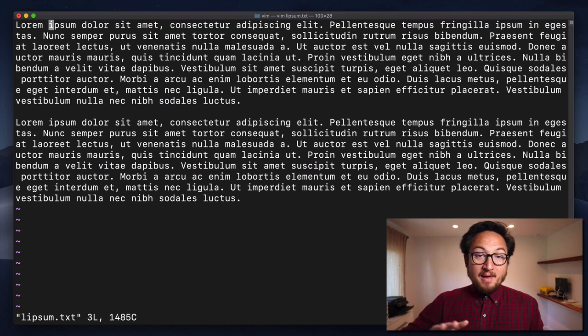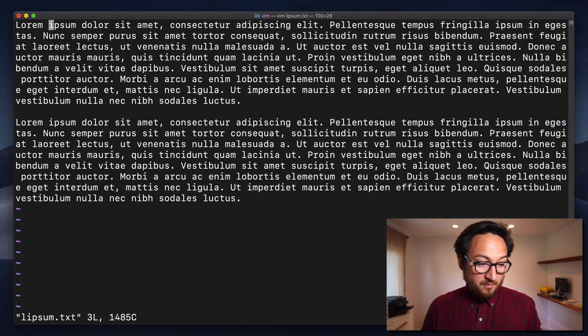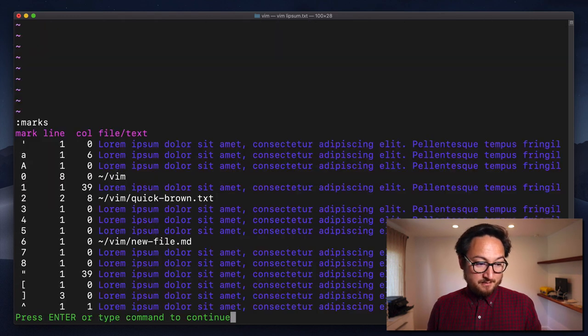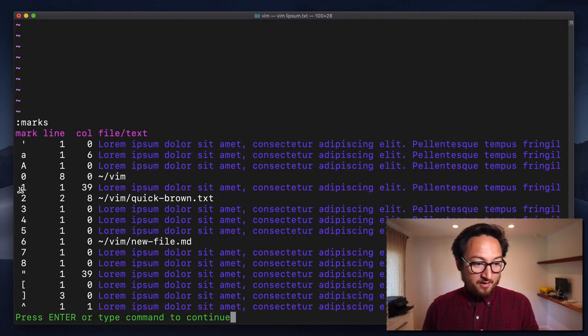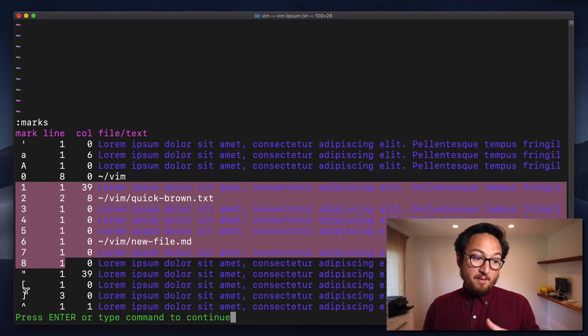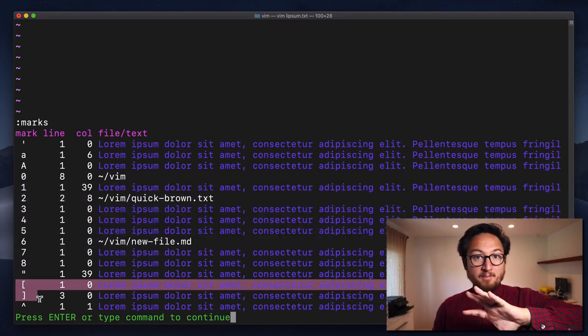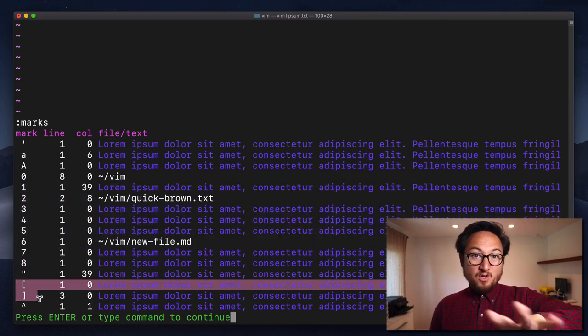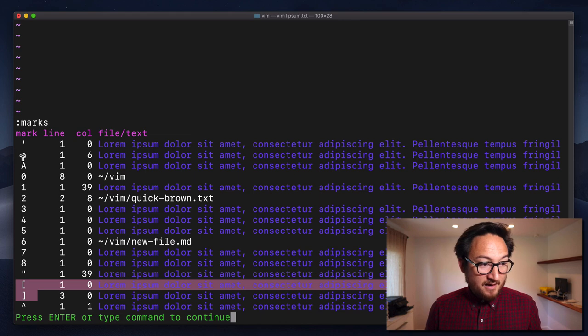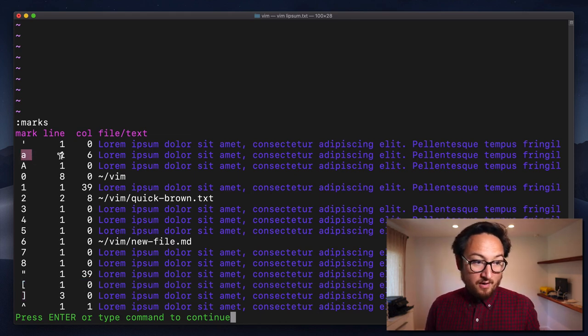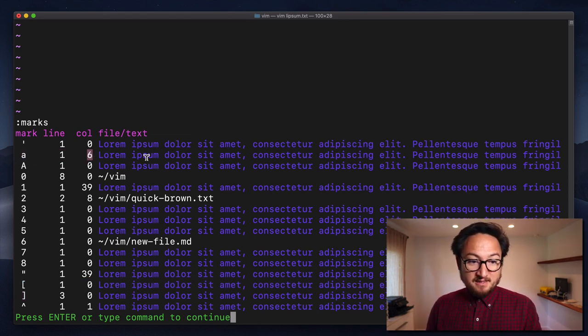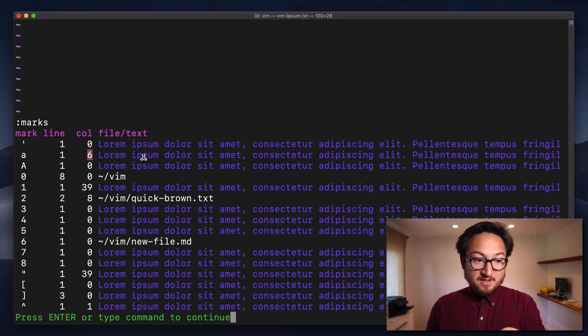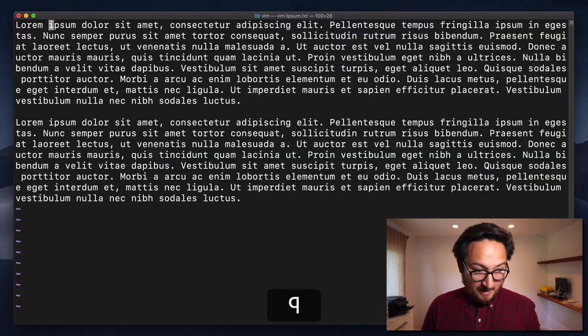I can make all of my marks visible by typing colon marks. Now you'll see that there are a couple of preset marks for numbers. We're not going to cover that today, but those you don't have control over. We can see that now we have a mark set for A. It's on line one, column six, and it gives you a summary of where that line is.